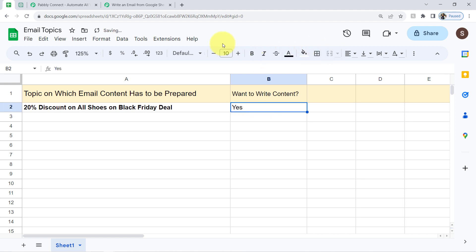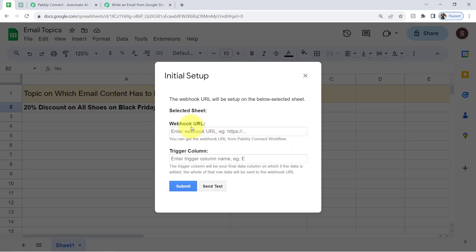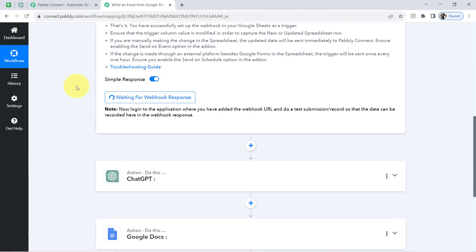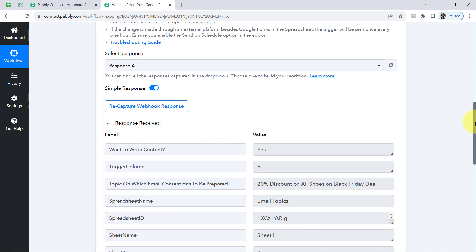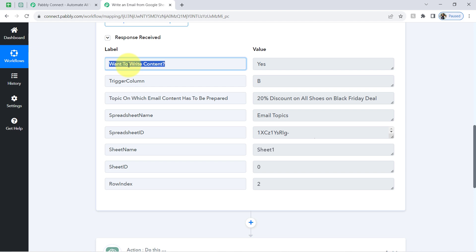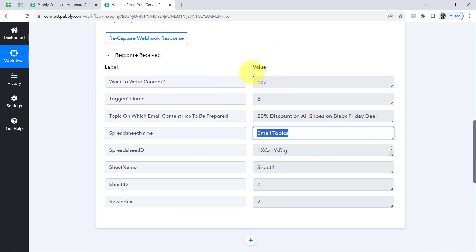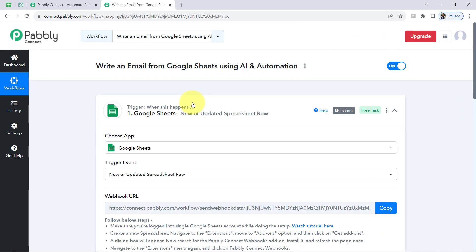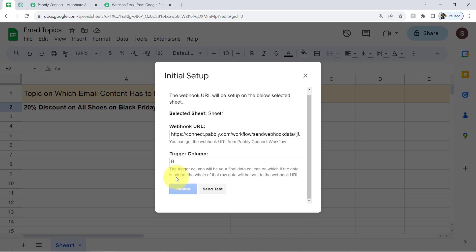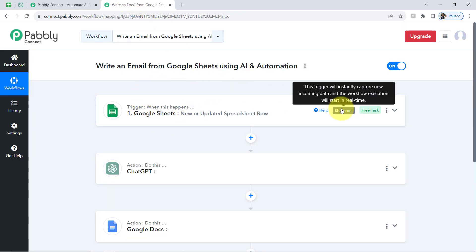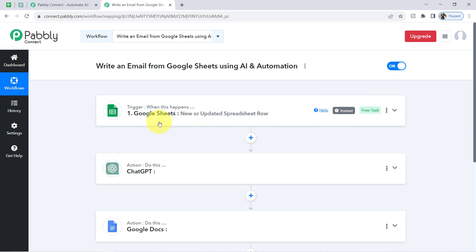I will write something in column B — 'yes' — then come back and paste the webhook URL again, add column B, and click 'Send a Test.' The same spreadsheet data will be received here as a response. You can see the column 'Want to write the content: Yes,' the trigger column, the topic, the spreadsheet name, and other details. The presence of this data clearly shows that the connection between the spreadsheet and Pabbly Connect is working absolutely fine. Whenever someone adds a new email topic in the spreadsheet, it will be captured via Pabbly Connect instantly and the workflow execution will start in real time.